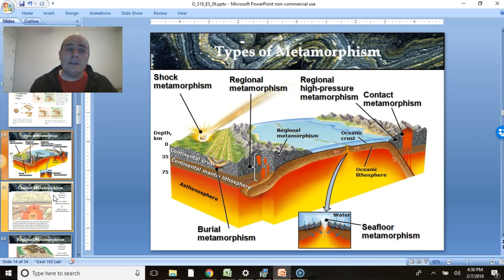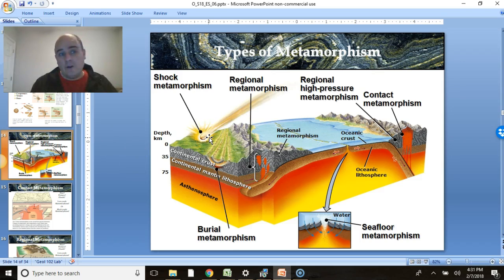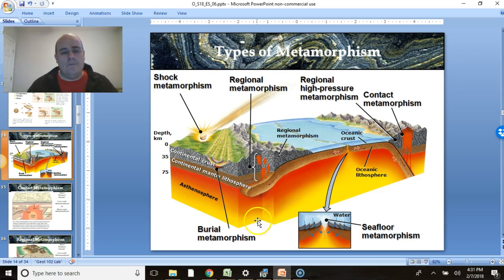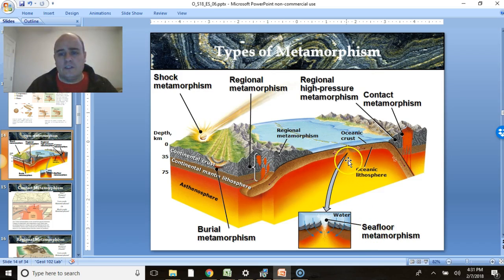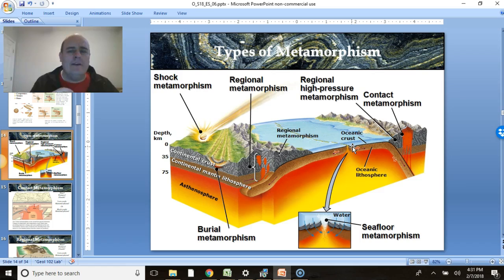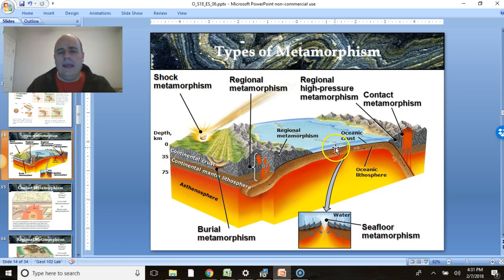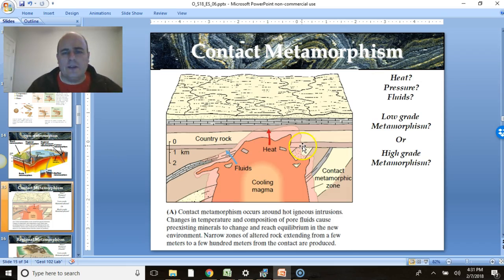Other types of metamorphism include shock metamorphism from meteorite impacts, where rocks change quickly due to a very strong impact. There's burial metamorphism, where material is slowly deposited over rock with no added tectonic pressure. There's also seafloor metamorphism, which involves added heat and fluids moving through the rock — sometimes called hydrothermal metamorphism.